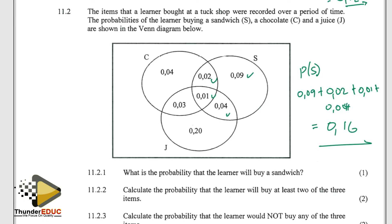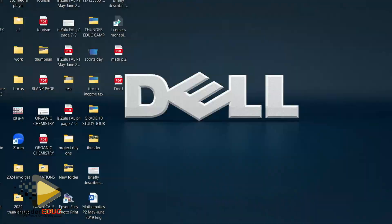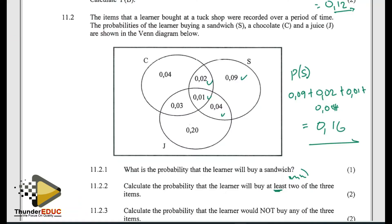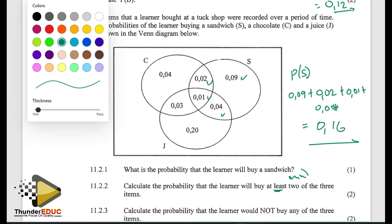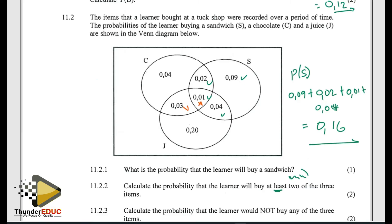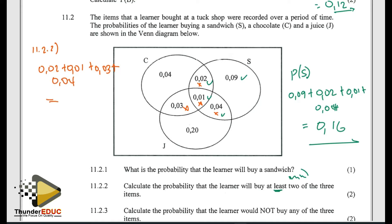Then for 11.2.2, the probability that the learner will buy at least two of the three items. When they say at least, they're telling us the minimum is two, so the maximum can even be three. The values of interest are 0.02 plus 0.01 plus 0.03 plus 0.04. When we add that up, I'm ending up with 0.1.